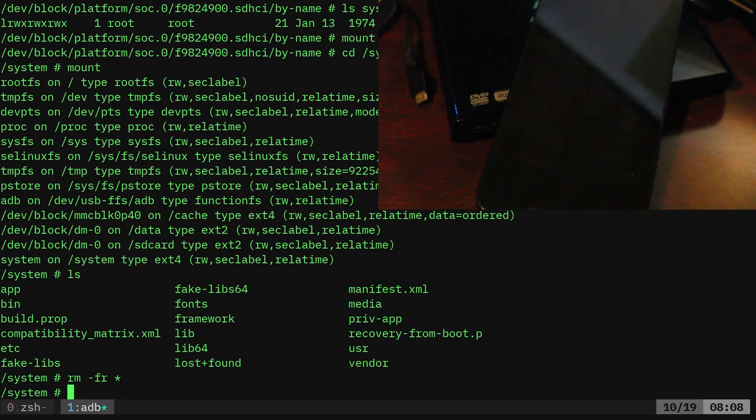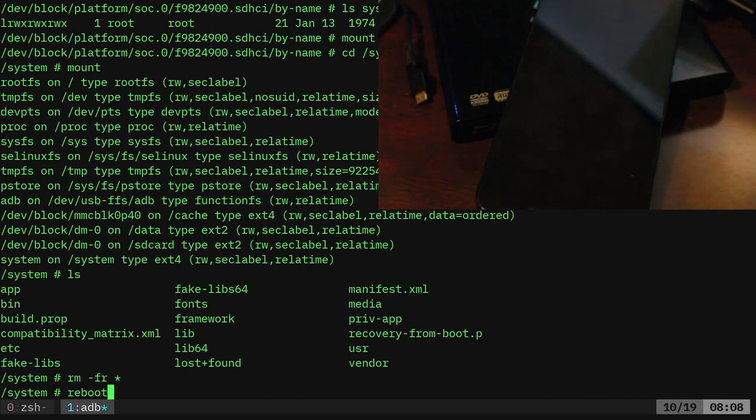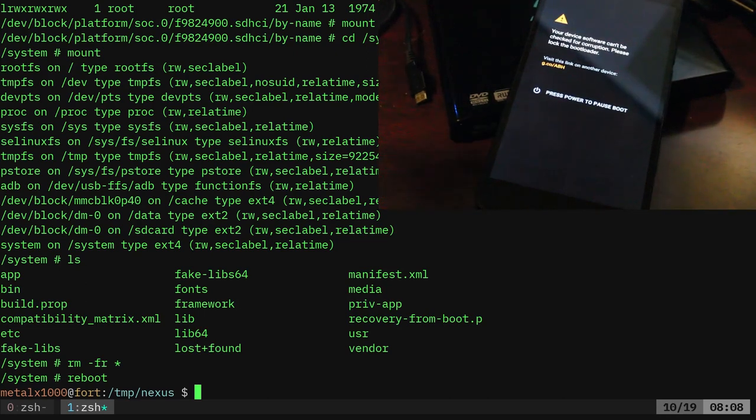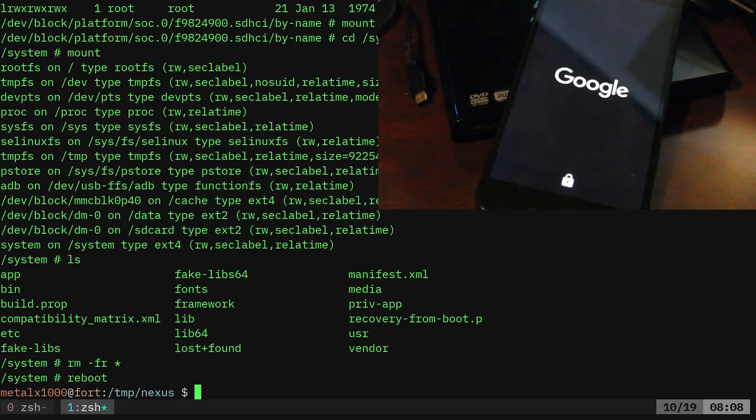If I was to now type reboot, the phone will reboot. But it will, let's try to focus this a little better, there we go. It's going to get caught in a boot loop. We shouldn't get any further than this Google screen.